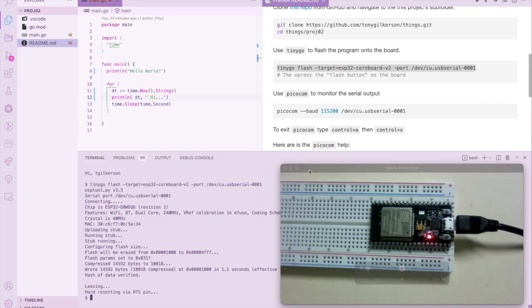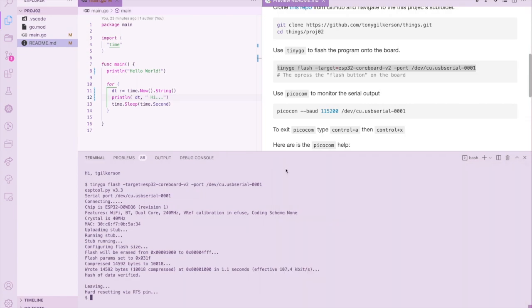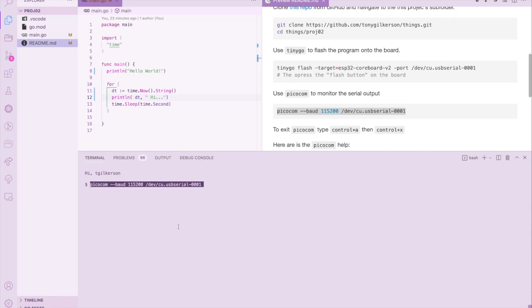Let's clear the screen. Actually, we don't need to look at the board anymore—it's not doing anything for us. Next, let's use the picocom CLI and we'll put this in the command line and explain the command again.